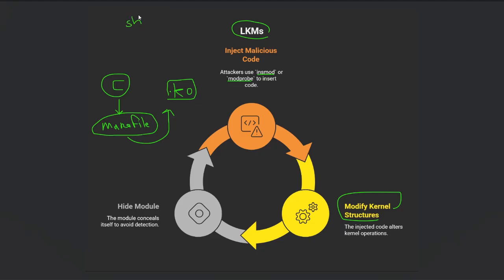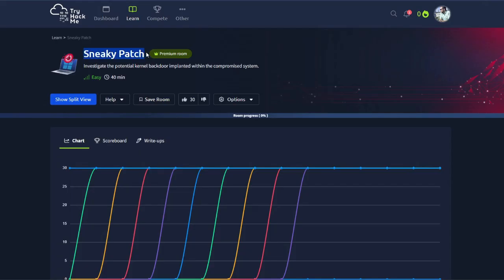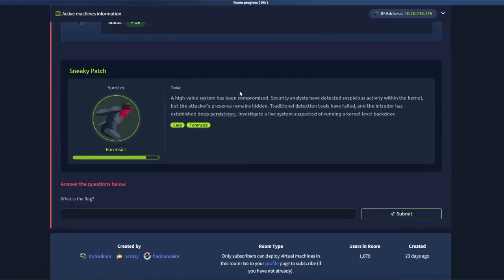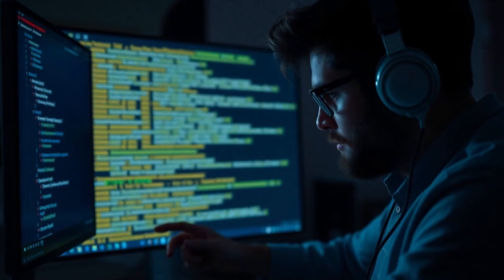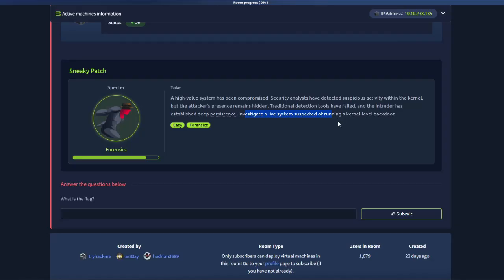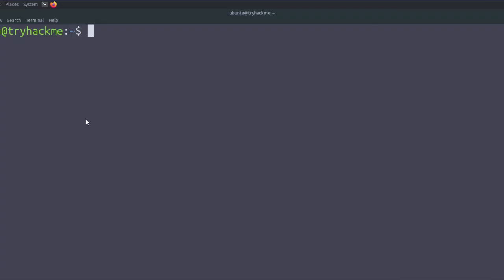I found the SneakyPatch room on TryHackMe, which is a perfect example for demonstrating how to discover a kernel backdoor in your Linux system. The description says a high-value system has been compromised — security analysts detected suspicious kernel activity, but the attacker's presence remains hidden. Traditional detection tools have failed and the intruder has established deep persistence. Your task is to investigate a live system suspected of running a kernel-level backdoor, combining kernel forensics with incident response and SOC analyst responsibilities.